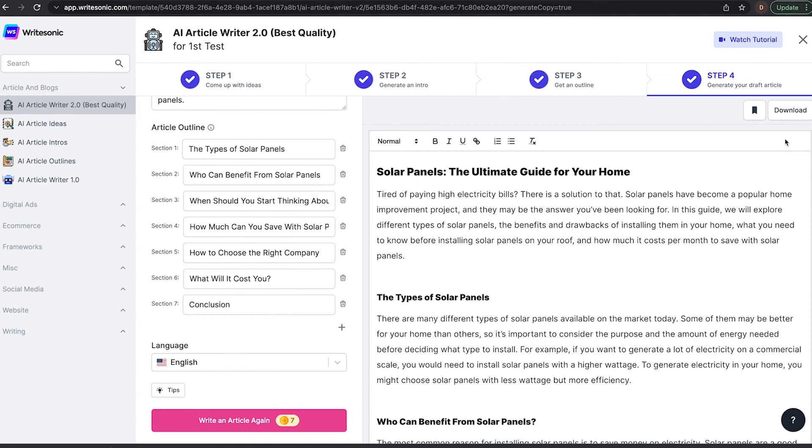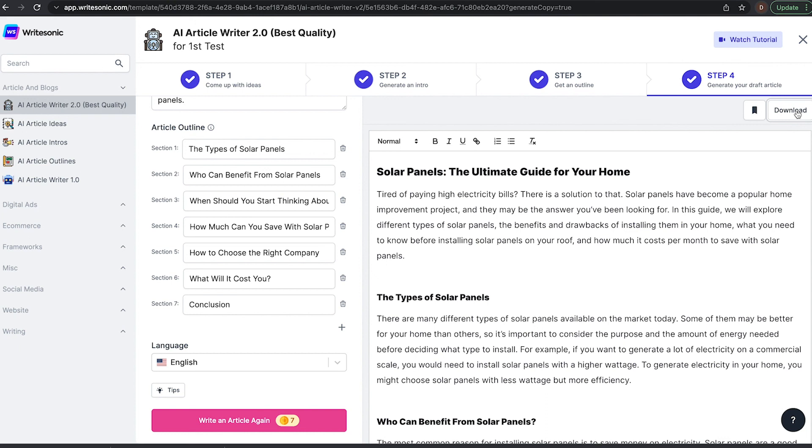Next step is to either click download to download it as a Word document or copy and paste it into the next step of the process. Whatever that is for you, whether that's WordPress or going back in to WriteSonic. And we'll create another video on more that you can do with it once we've got to the stage. But for now, thank you for watching this video. Hopefully that's giving you a good overview of what the AI article writer tool can do.